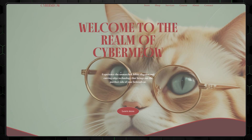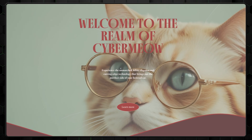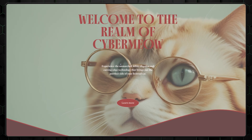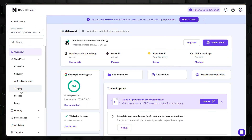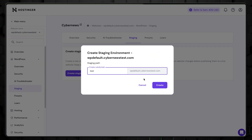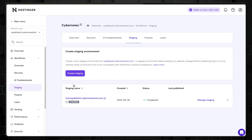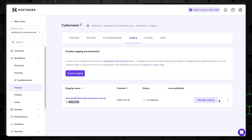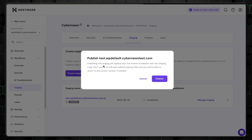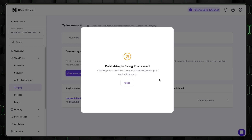Hostinger offers easy website staging, but on the more expensive plans. If your site is already live and you want to do some major fixes or test how something might work, staging is the best option. It works by creating a copy of your website that can be edited while the live version stays reachable for users. Once you've done all you want to change, you can click one button and merge the staging version with the live version, updating it. It's probably the easiest and fastest way to do fixes when you can't or don't want to lose visitors for even a moment.